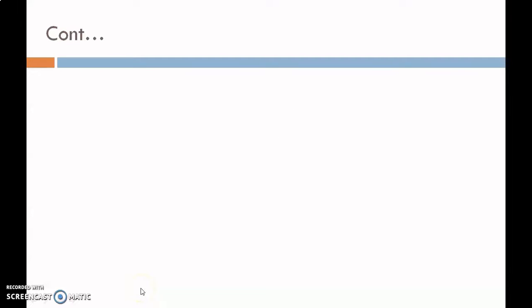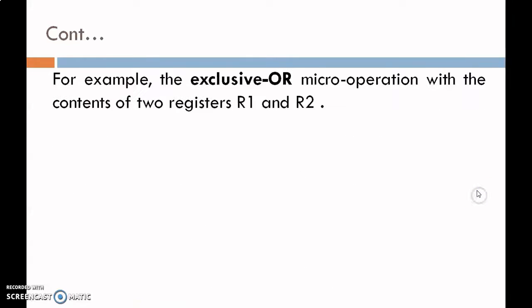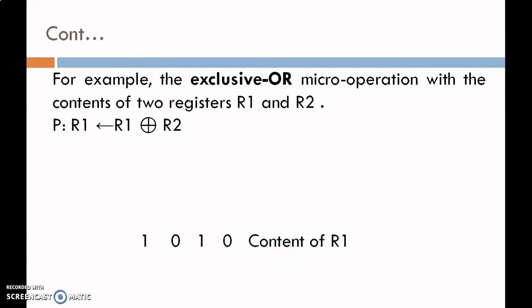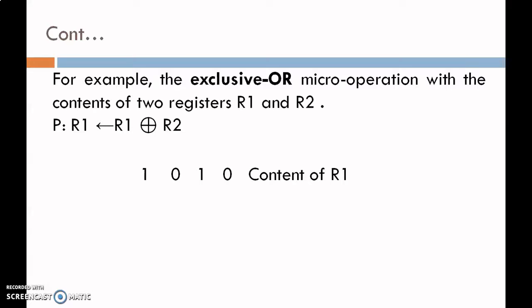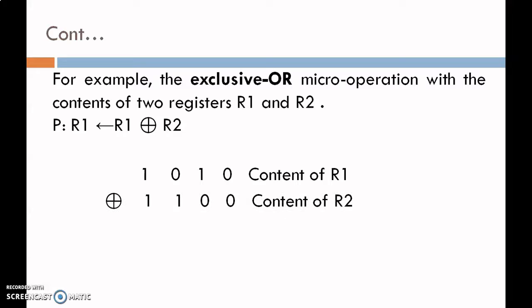For example, consider the EXCLUSIVE OR micro operation with the content of two registers R1 and R2. R1 EXOR R2, and the result is stored in R1. Register R1 contains data 1010 and register R2 contains data 1100. Now, EXOR operation is performed on the content of R1 and R2, according to the truth table of XOR.